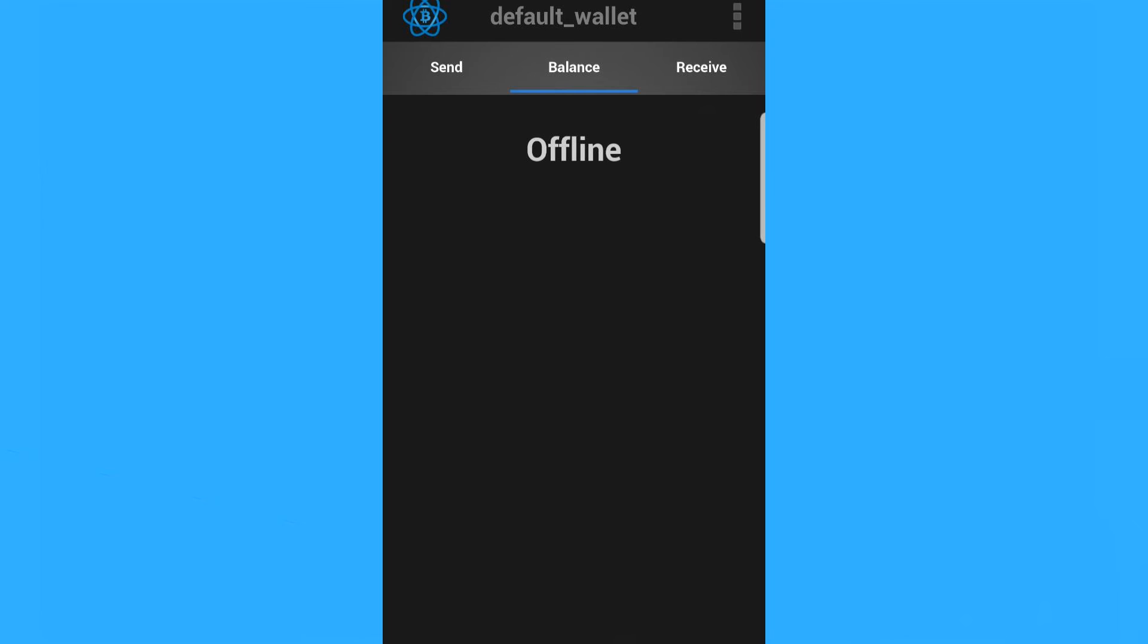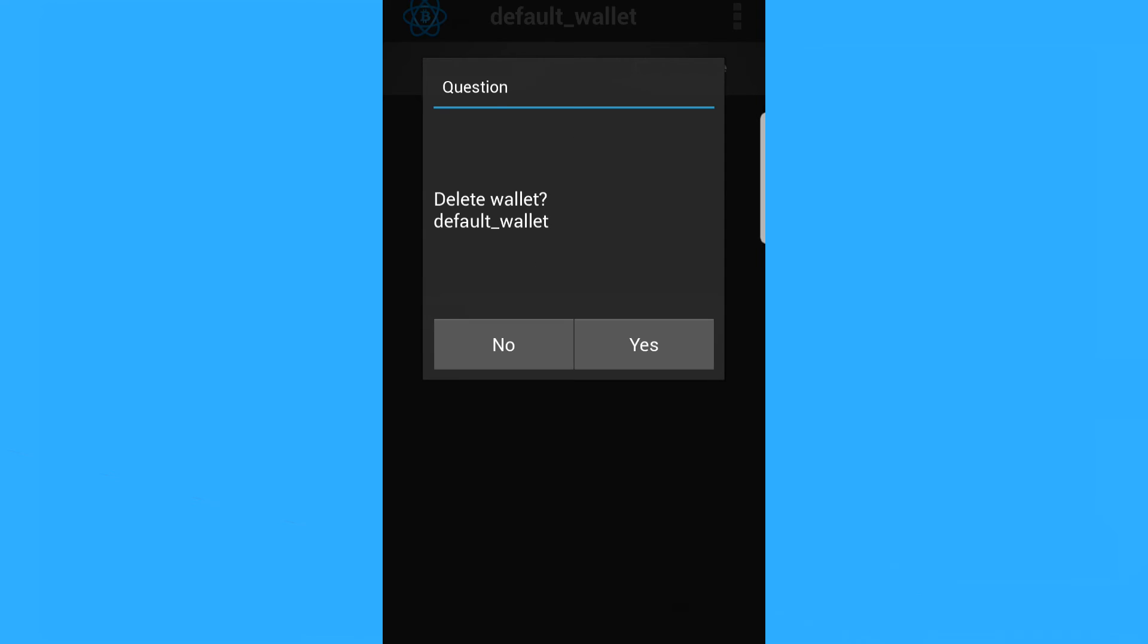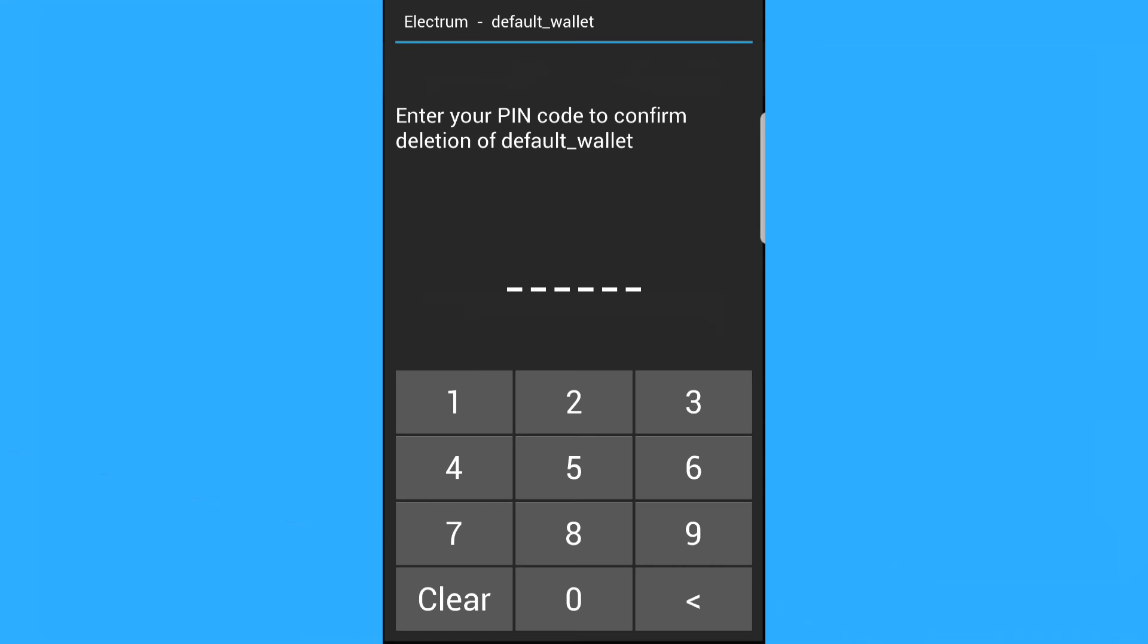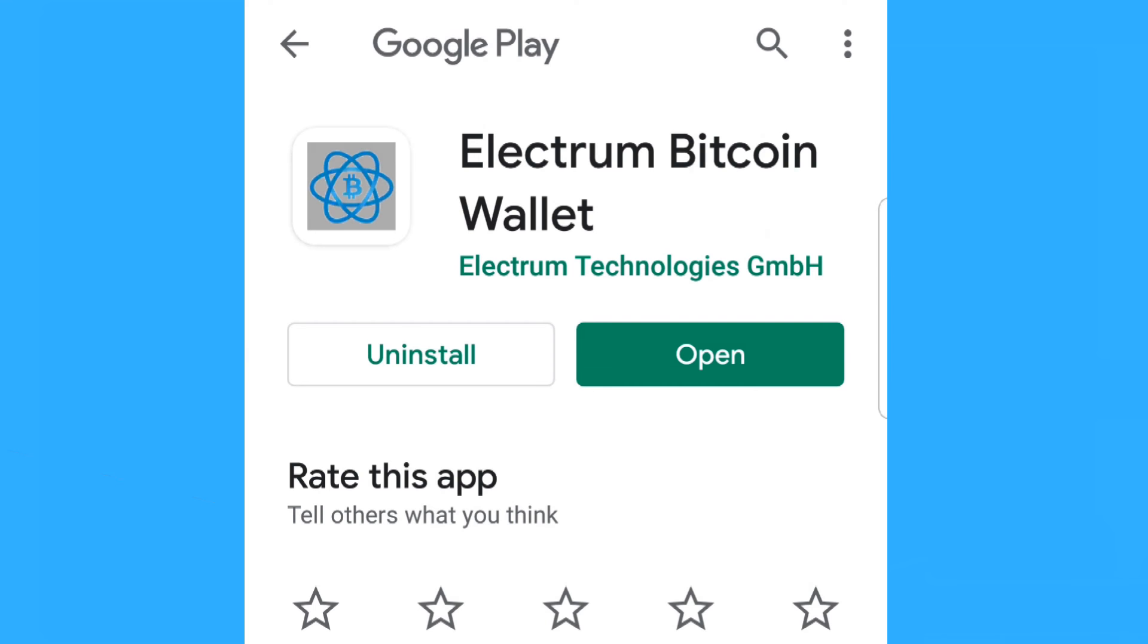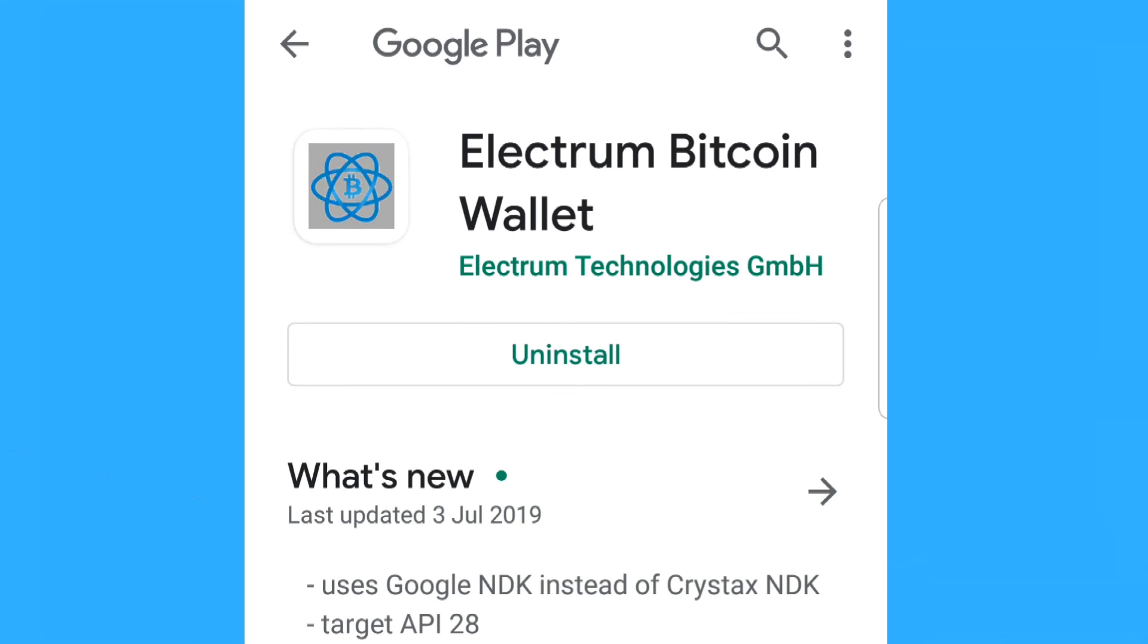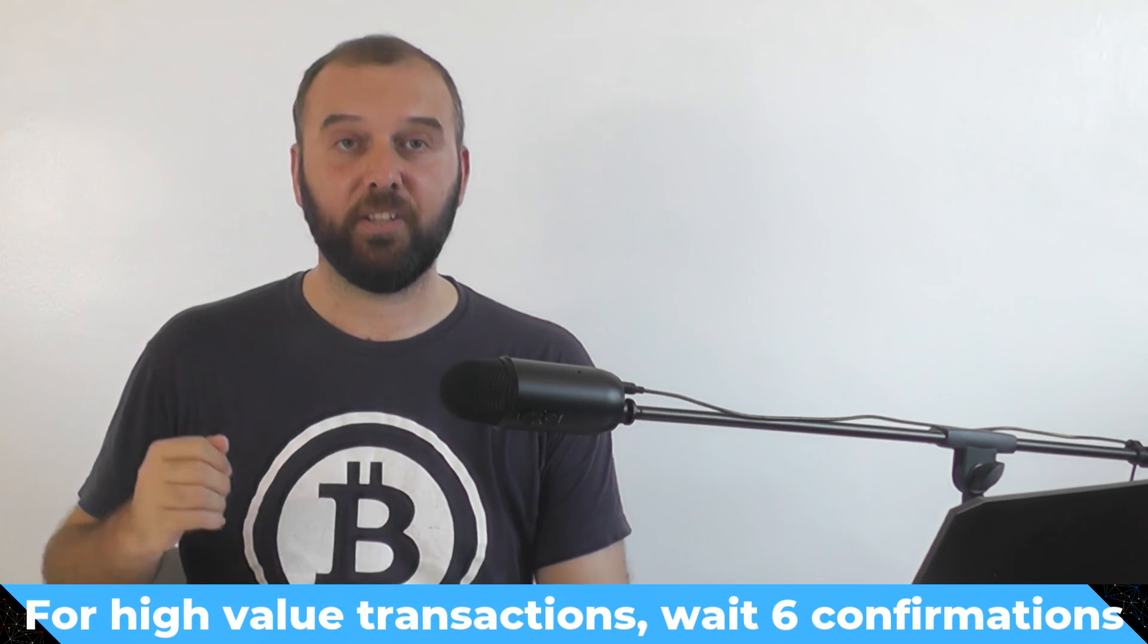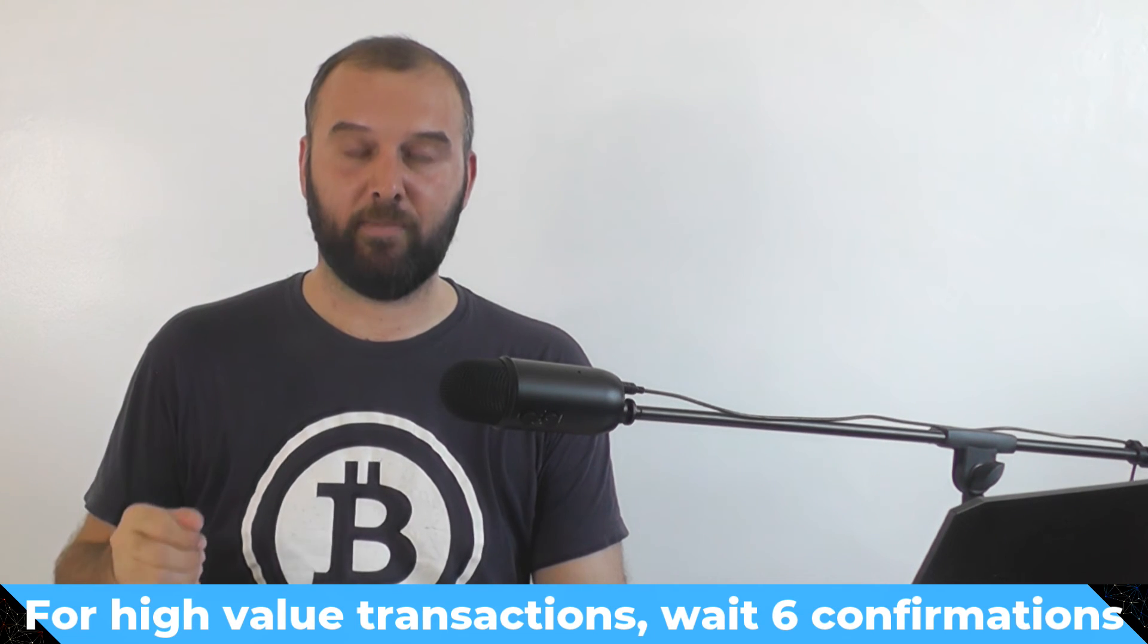At this point, you're going to want to make sure that your transaction has at least one confirmation before you go reconnecting your phone to the internet. And if you want to, you can also just not only remove the wallet from Electrum, but you can also just uninstall Electrum completely. But even after you've deleted your wallet and uninstalled Electrum, you want to keep your phone offline and air gapped until that transaction has at least one confirmation. Because after that, it doesn't actually matter if someone has your private key anymore. There are no funds there for them to steal.